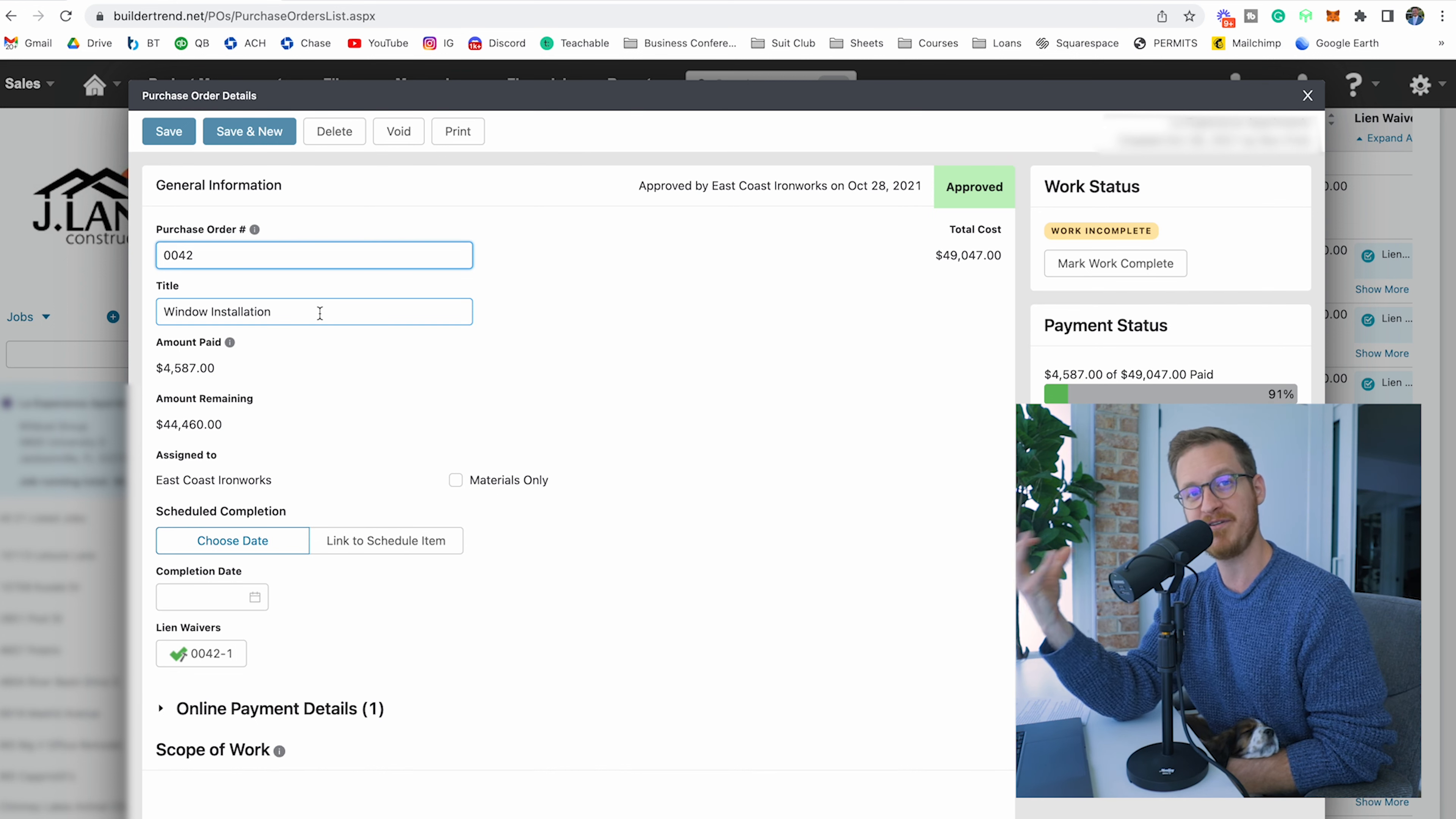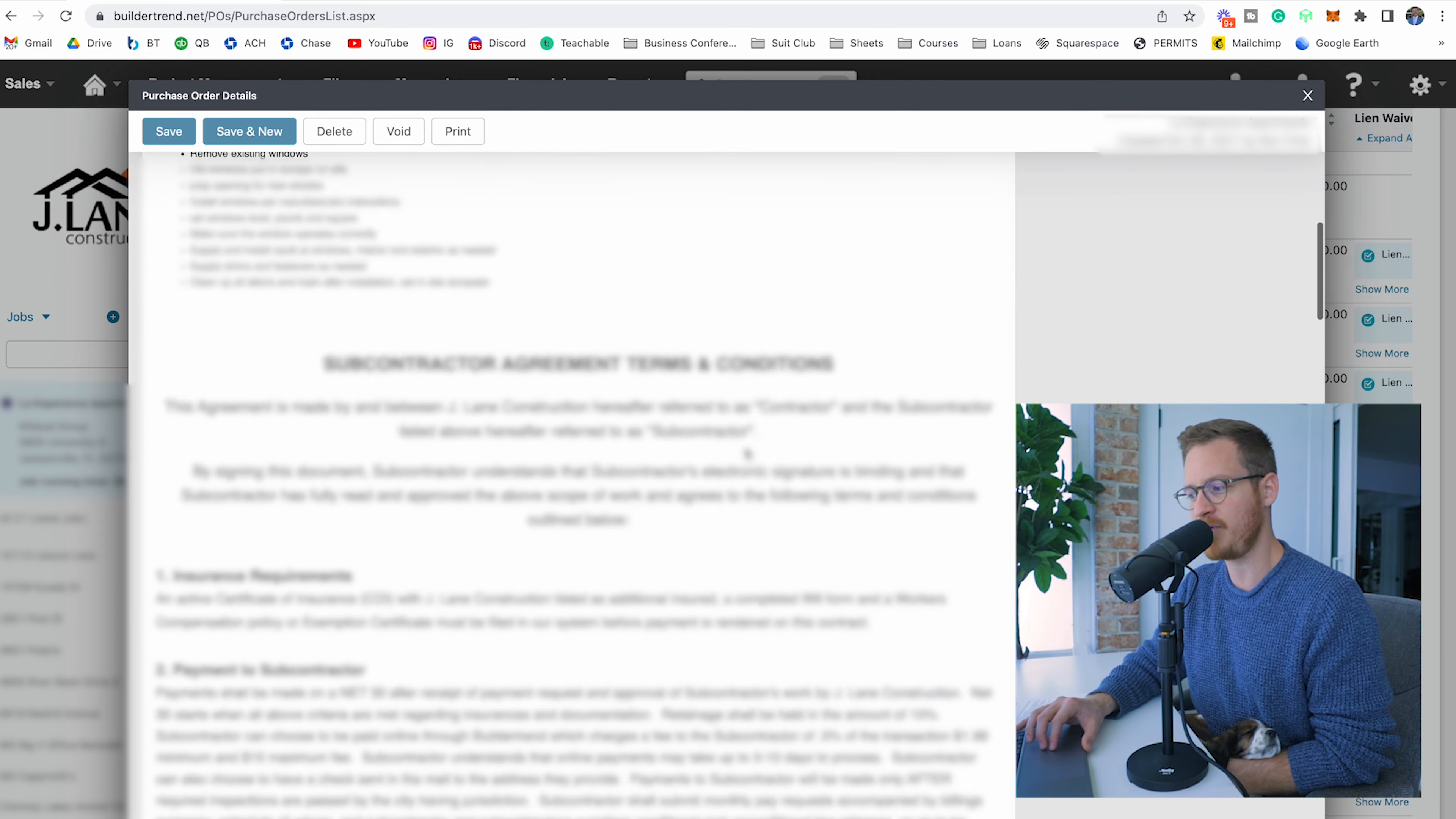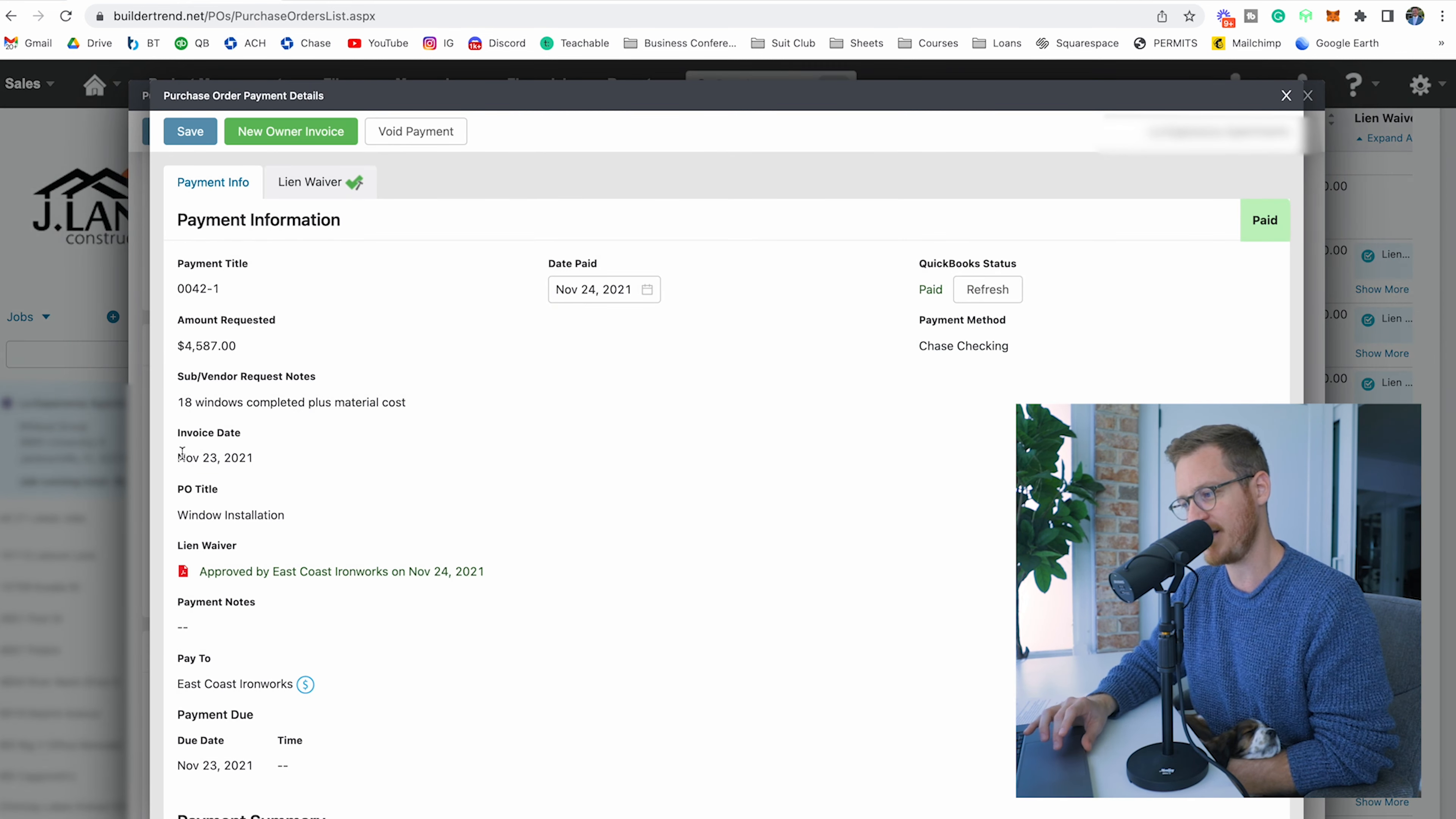I'm back in the purchase orders list. Let's actually click on this number 42. Before we clicked on the number of comments that brought me to the comment window, but this is the actual purchase order window. You can see the green being how much we paid and the gray being outstanding amount. We can see that they've signed their lien waiver right here for payment request number one. We can even see the online payment details as complete, the scope of work, our contract terms. We can actually attach their proposal, which we do all the time, and then we can see the cost codes that we used.